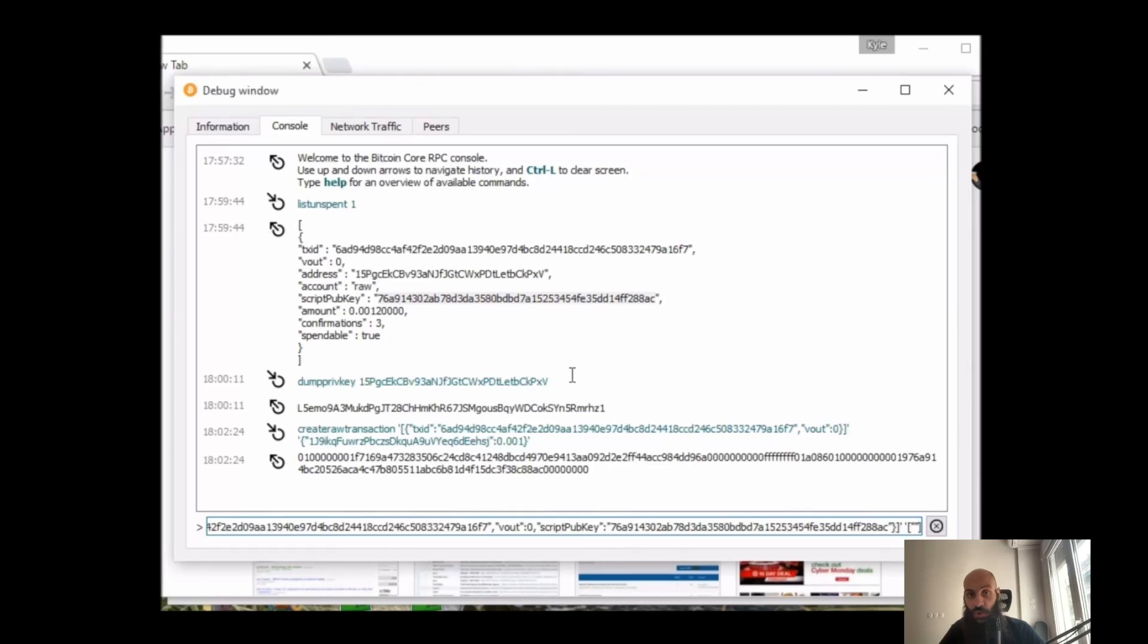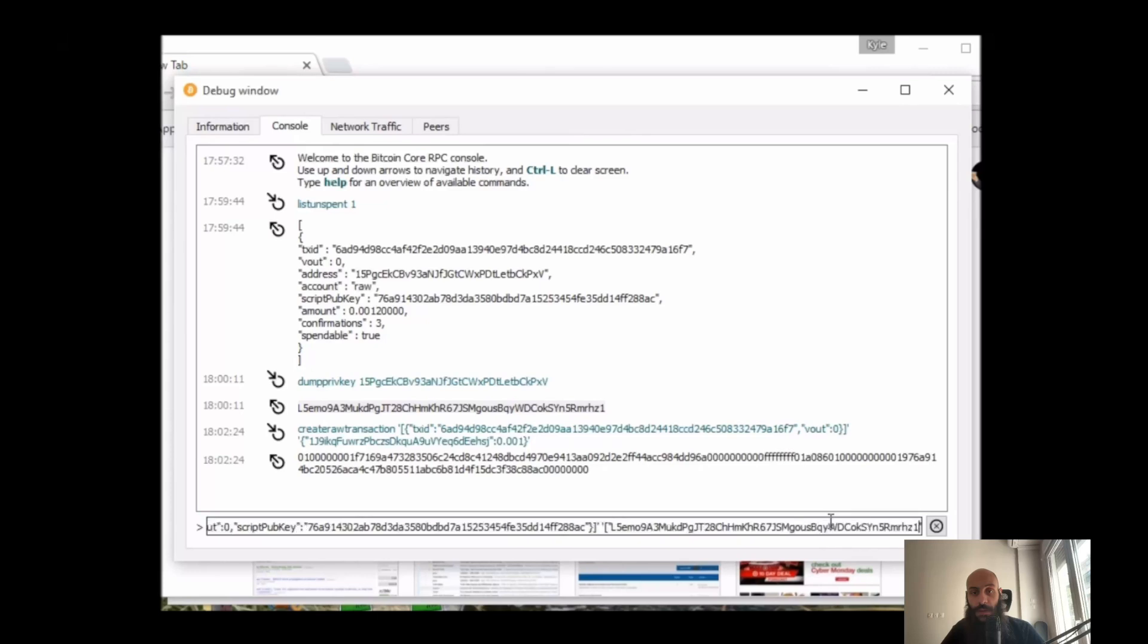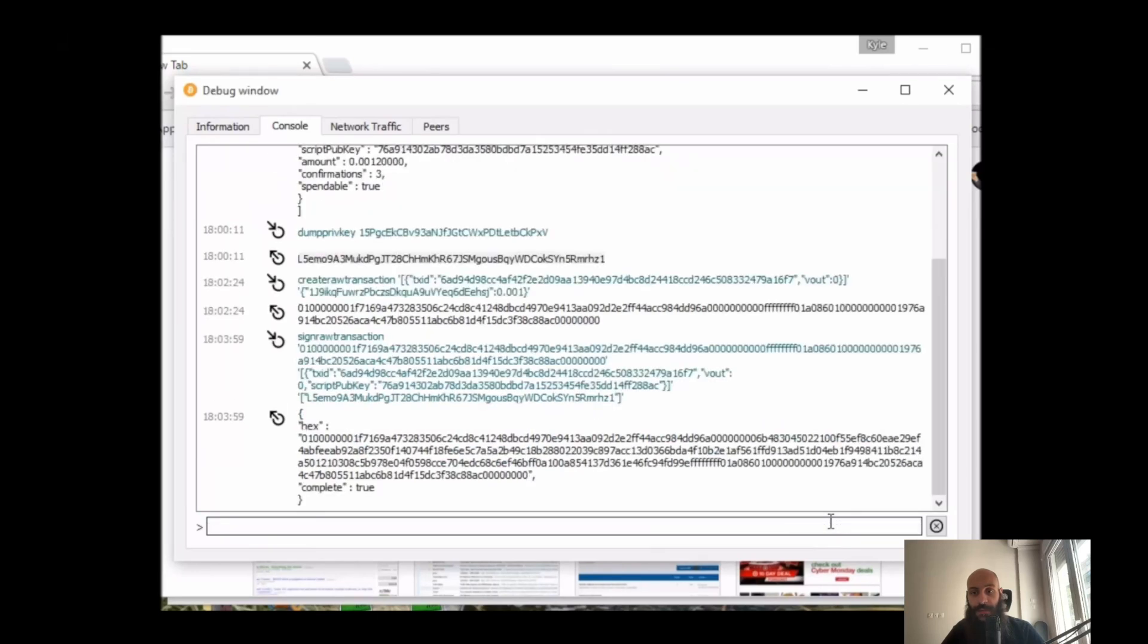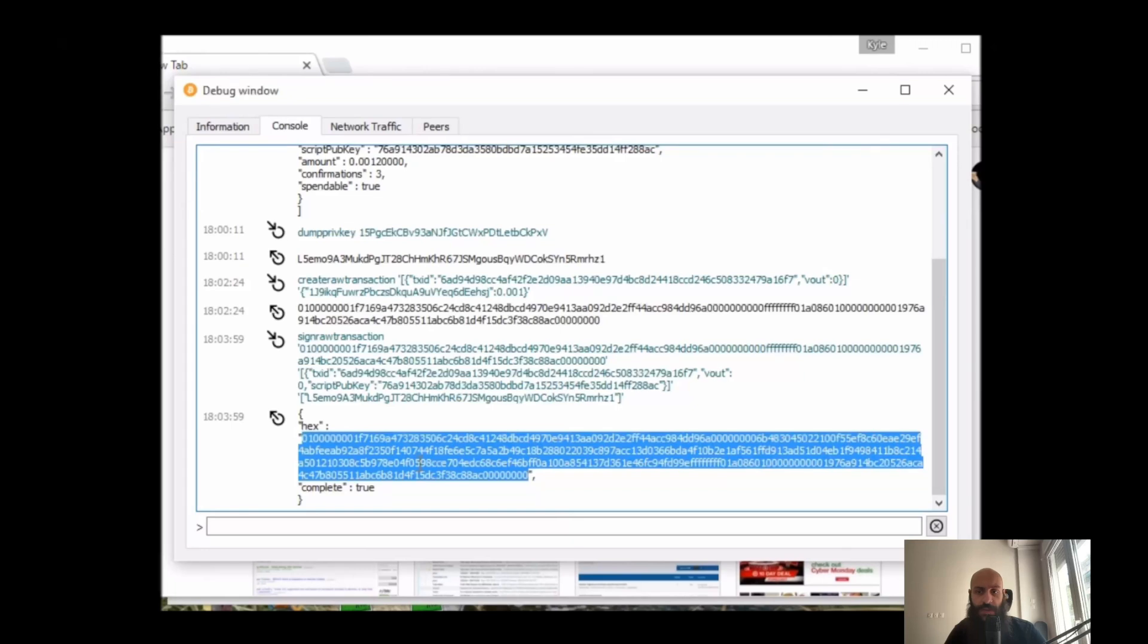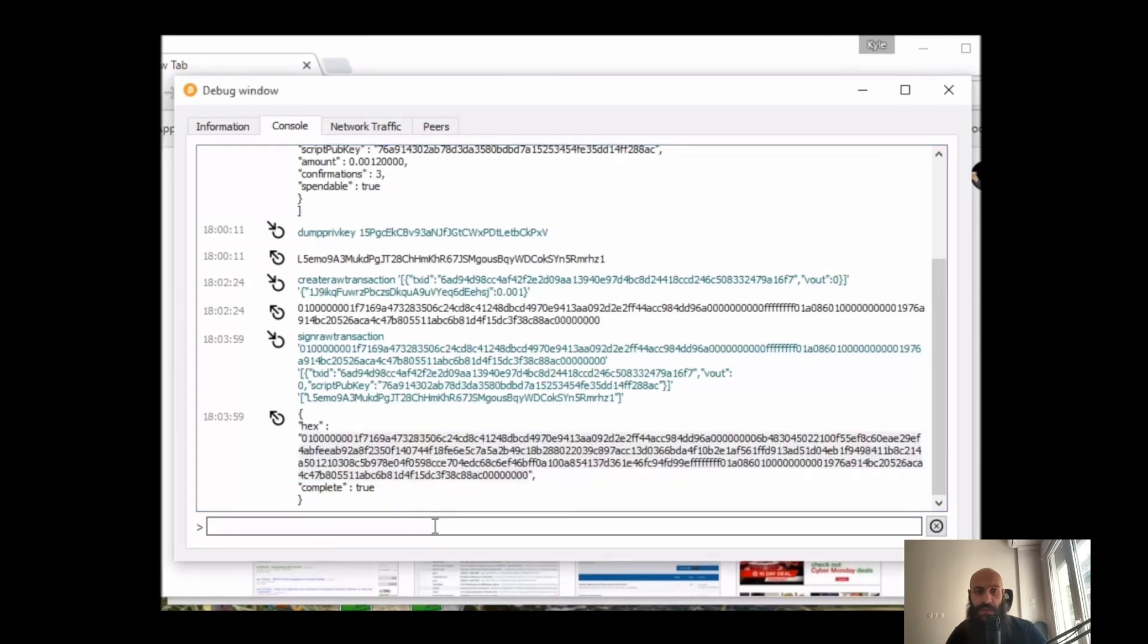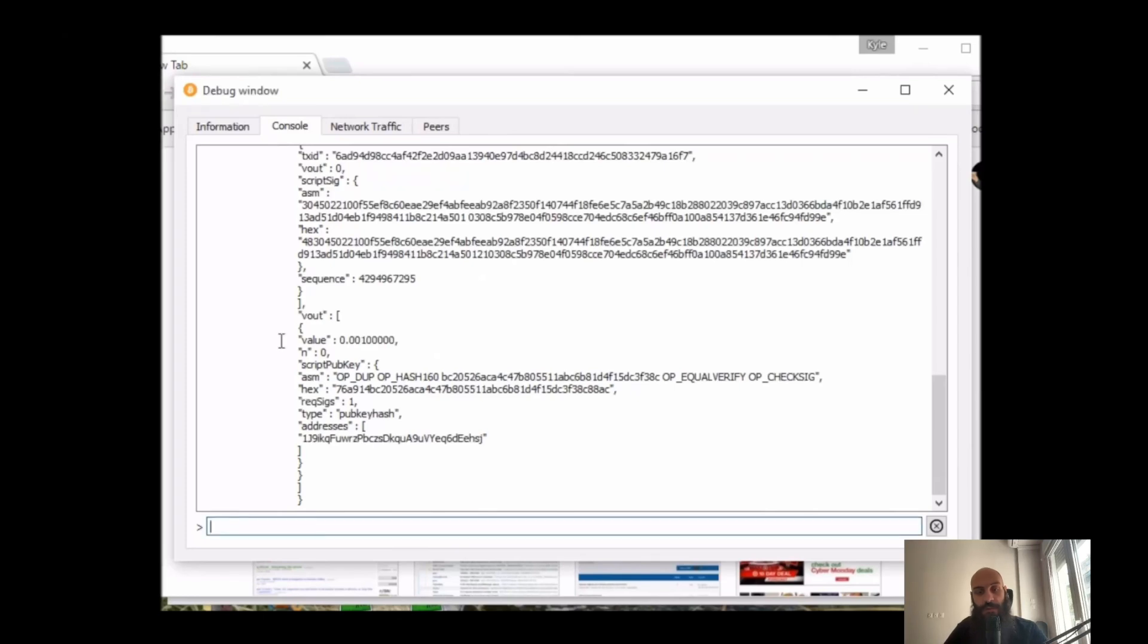And I showed you before how we got this with the 'dump private key' command. I put this in my double quotes here, and then I hit enter. We will be presented with a long hexadecimal here along with a confirmation that our transaction is complete and signed. And if we use the command 'decode raw transaction' and paste the hexadecimal, we can find out more information about our transaction.